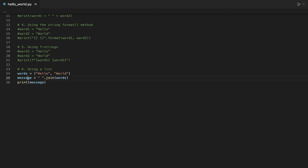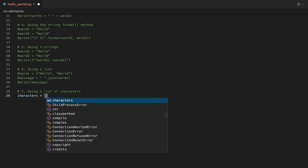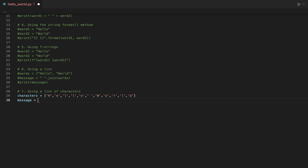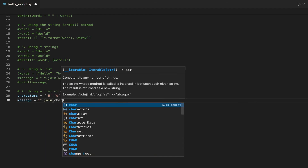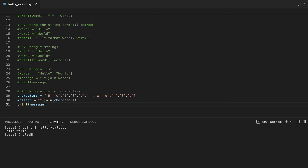In the seventh way to print Hello World, we will still use a list, but this time it's not a list of words — it's a list of characters. We will create a list where every element is a character of the phrase Hello World, including the space between the two words. Similarly to the previous example, we will use the string join method to concatenate the characters in the list. The only difference is that instead of using the space as separator, we will use an empty character.